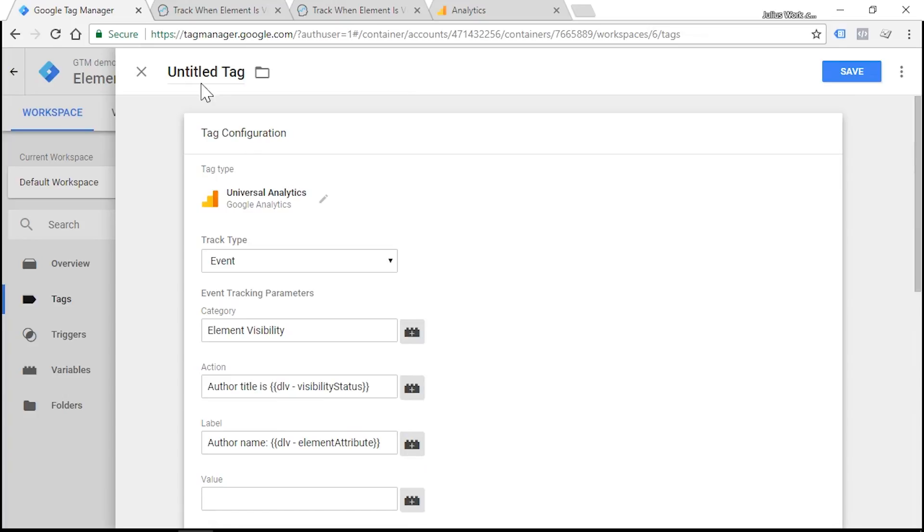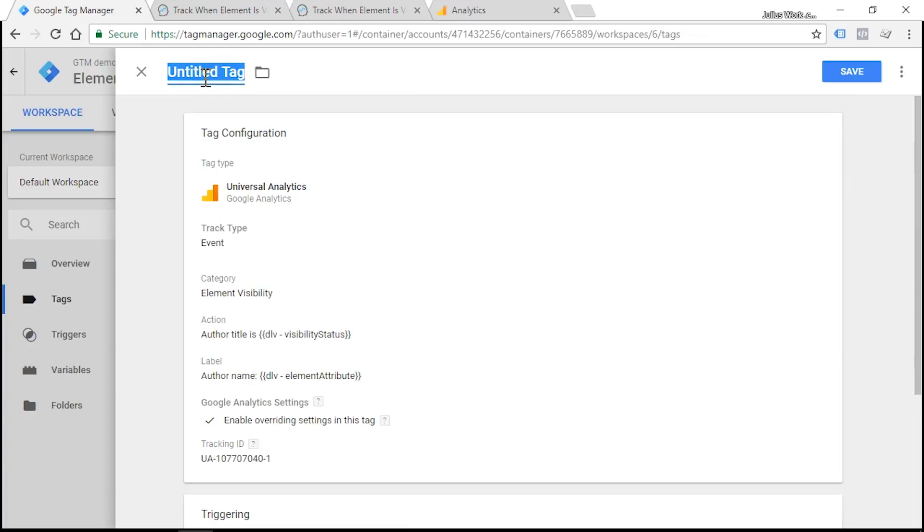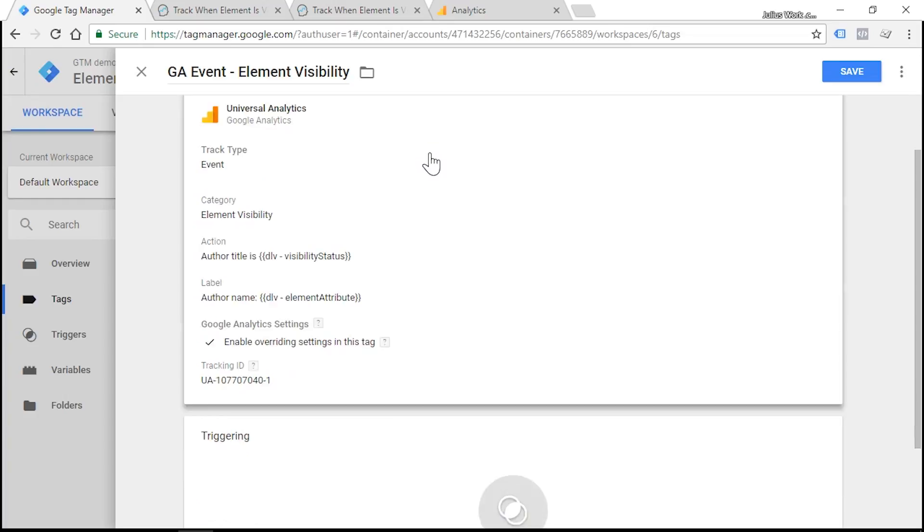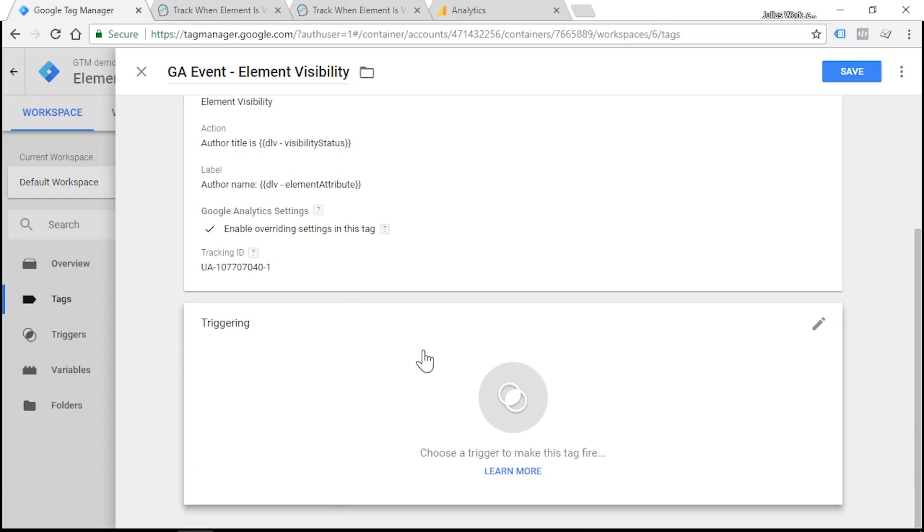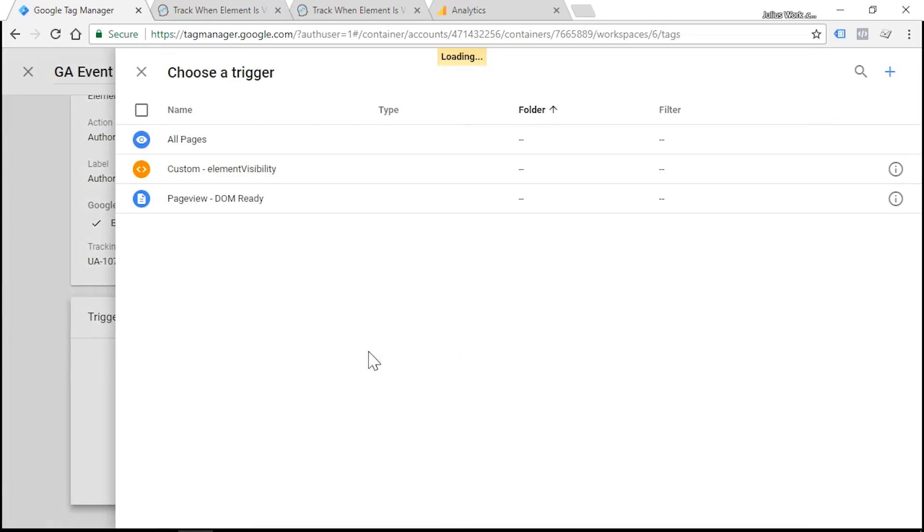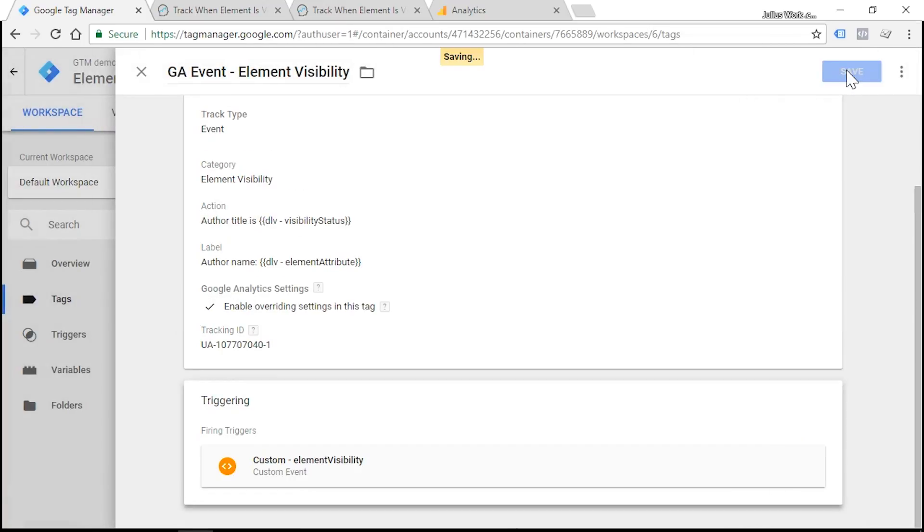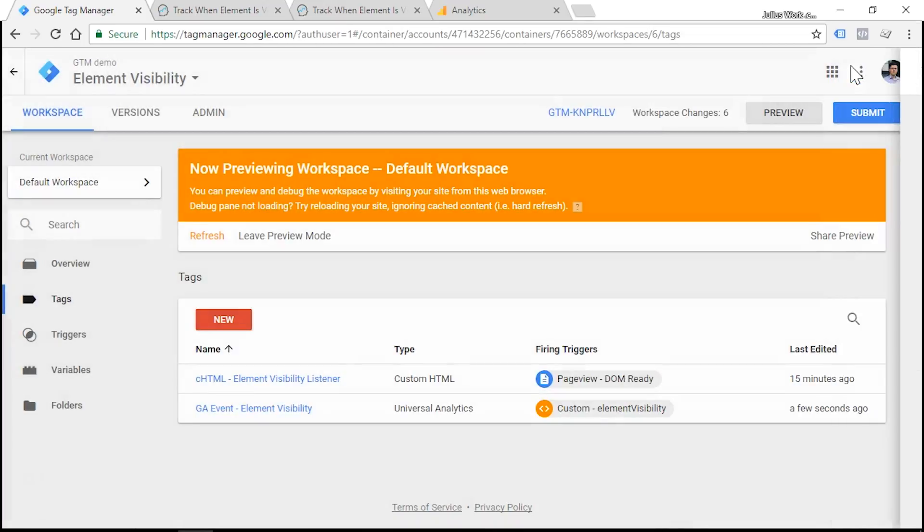What else do we need to add? It's tag name. It's GA Event - Element Visibility. And we need to choose a data layer trigger that we created a few minutes ago. Let's test the entire implementation. Refresh the preview and debug console.